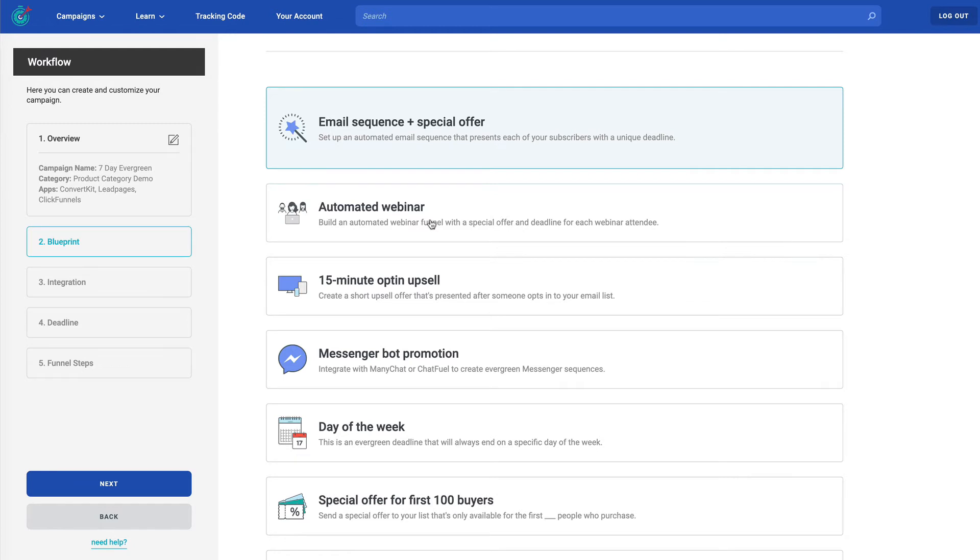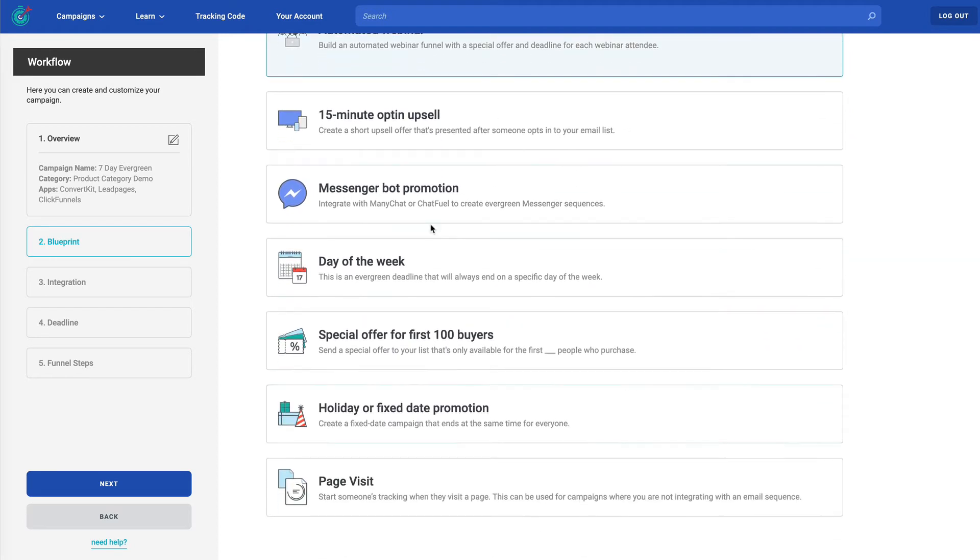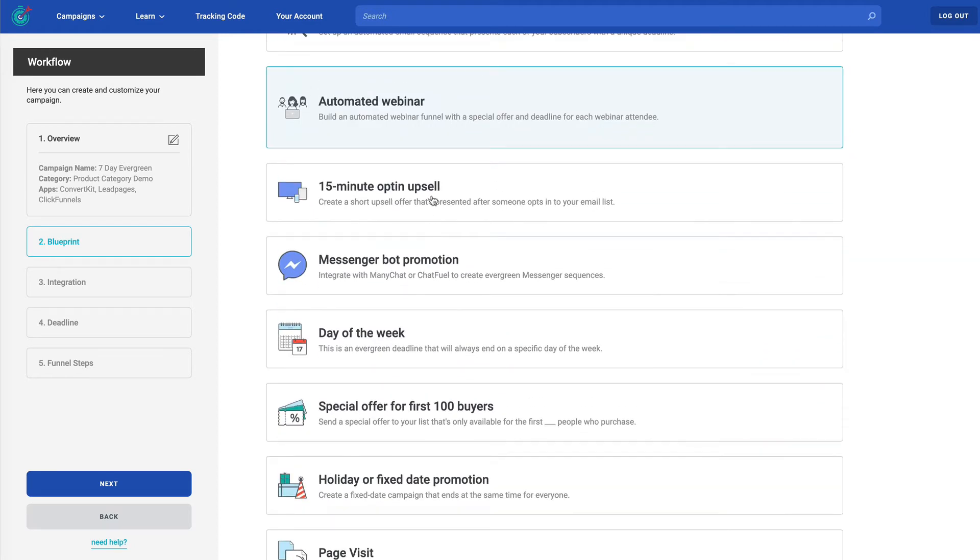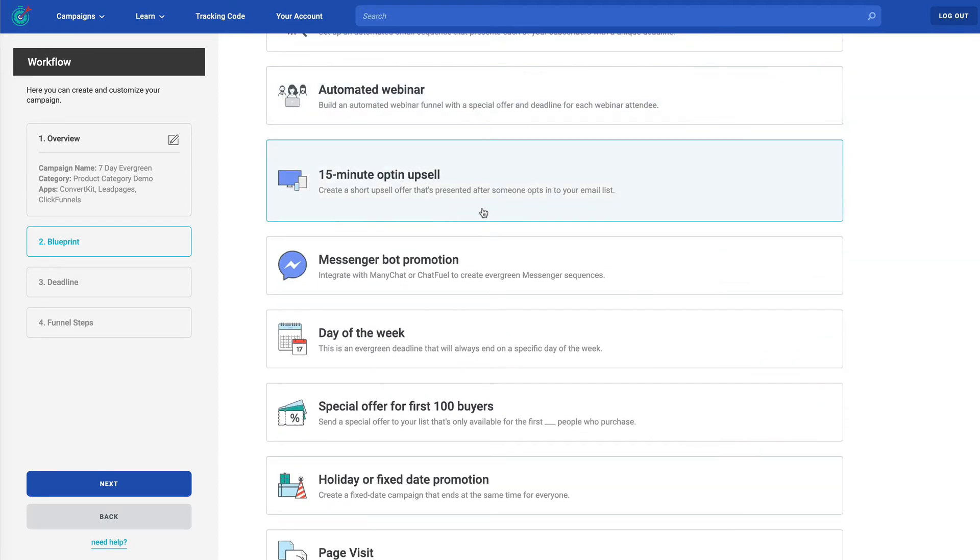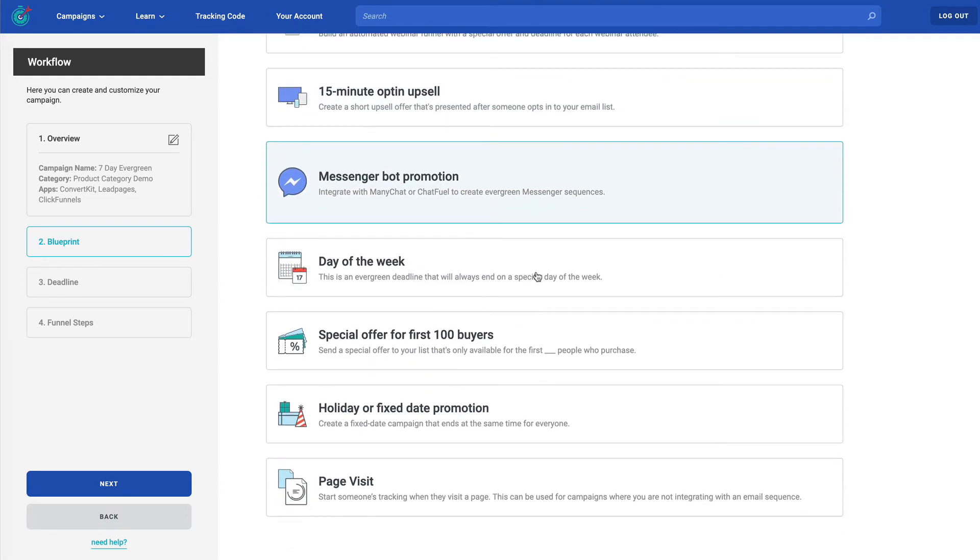We have the automated webinar, pretty self-explanatory. If you're using an automated webinar, we recommend you choose that one. The 15-minute upsell, I do want to explain that this could be a five-minute upsell. It could be a 30-minute upsell. Basically, any time that you have a very short, fast action type of upsell, whether it's 15 minutes or some other time, you would want to choose that. Messenger bot promotion. This would be for MiniChat or ChatFuel. Anytime that you're using Facebook Messenger in your marketing.